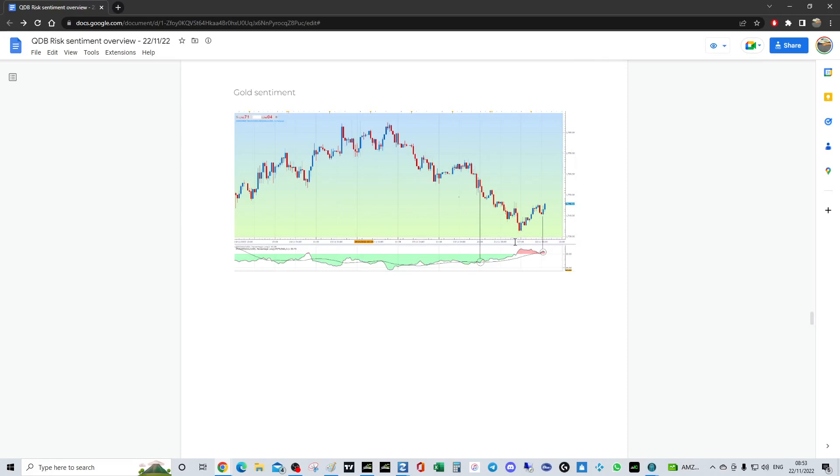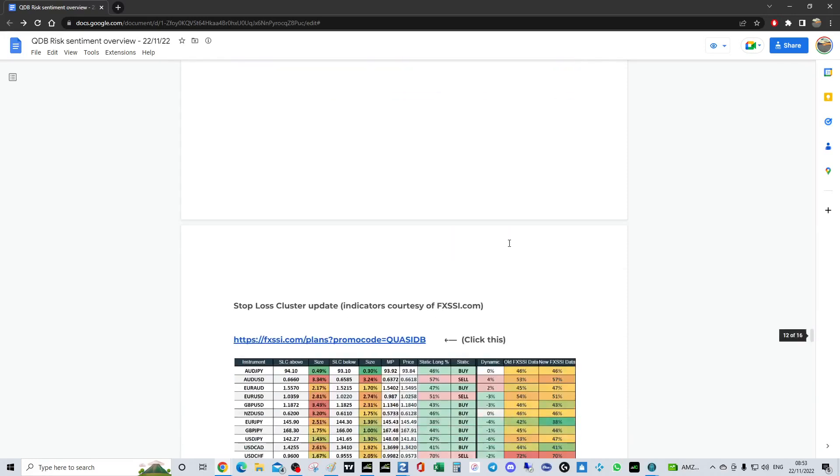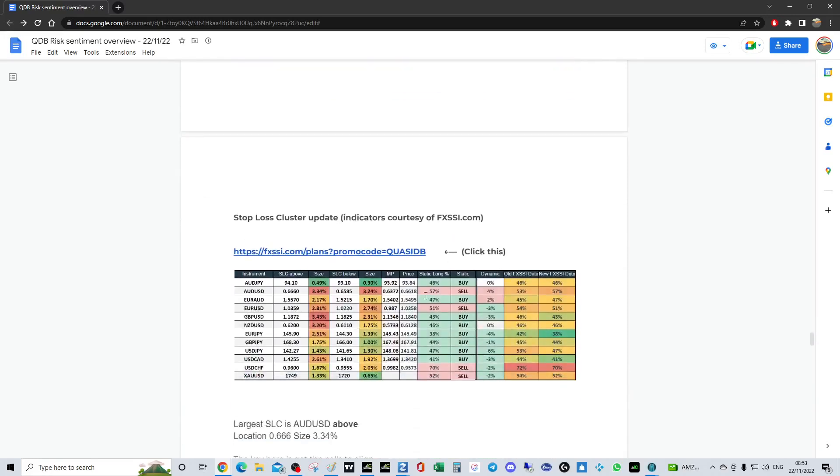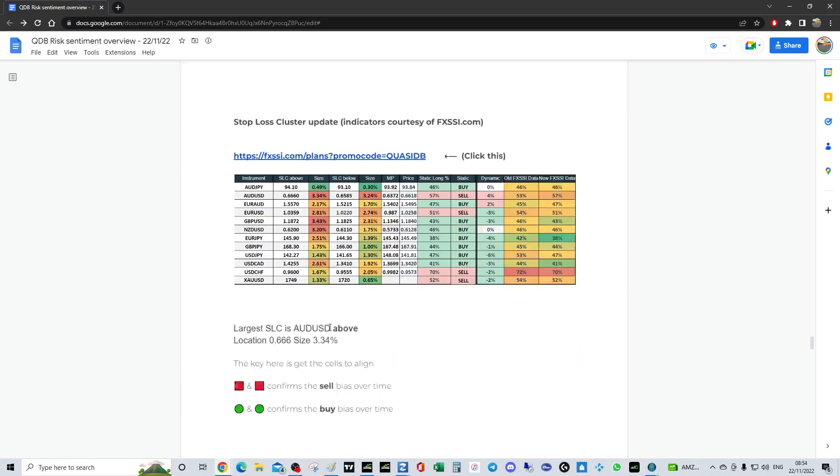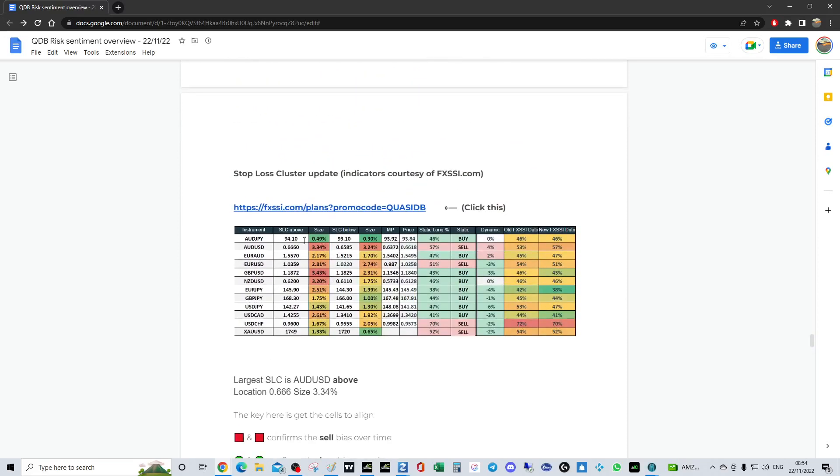There's lots of stop loss clusters above and they're large. The ones above AU, EU, GU, NU, EJ is also quite large, and Dollar CAD's quite large above. So we might be trying to get the stops above on these instruments potentially. The largest stop loss cluster is AU at the spooky number again. We're going up to take it, going down to take it, going up to take it, going down. We're just basically liquidizing positions around that scary number.